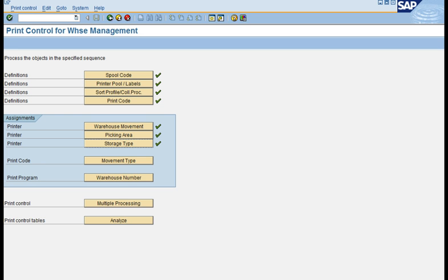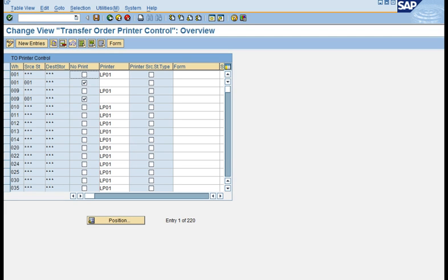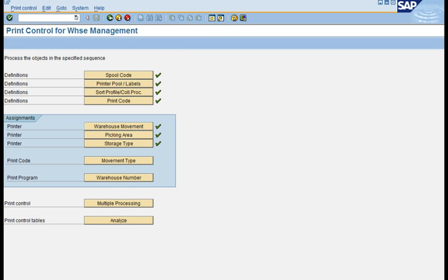If you maintain printers in all three combinations, SAP follows a precedence when a transfer order is triggered. It first looks at the printer in the warehouse movement node; if found, it uses that and ignores the others. If not found, it looks in the picking area node. If still not found, it checks the storage type node. If no printer is found anywhere, it prints the document on the default printer of the user.